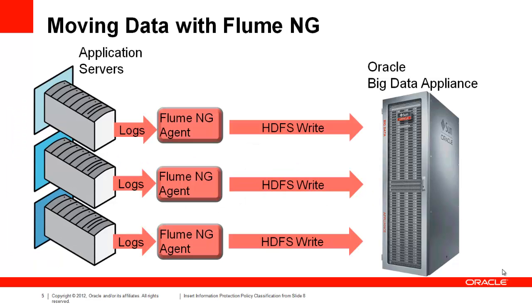Flume provides a straightforward, robust way to move streaming log data from application servers into HDFS. In fact, that's part of what motivated its design. In a very basic deployment, Flume agents resident on each application server can tail log files and write that data to HDFS.